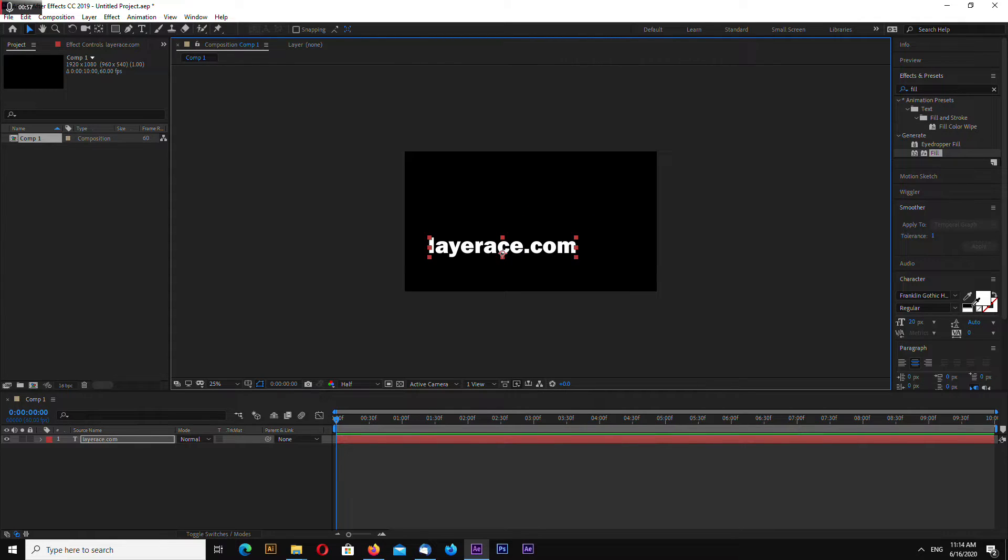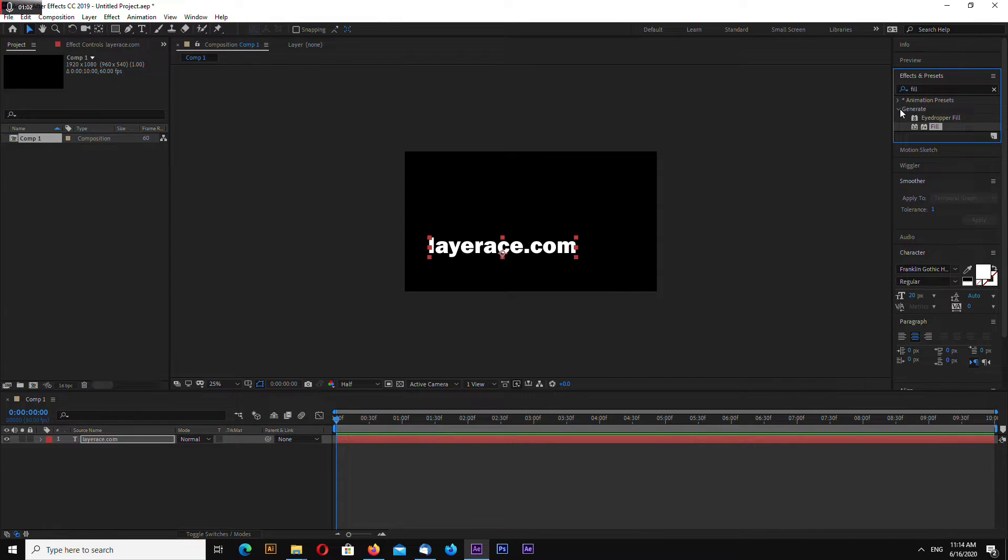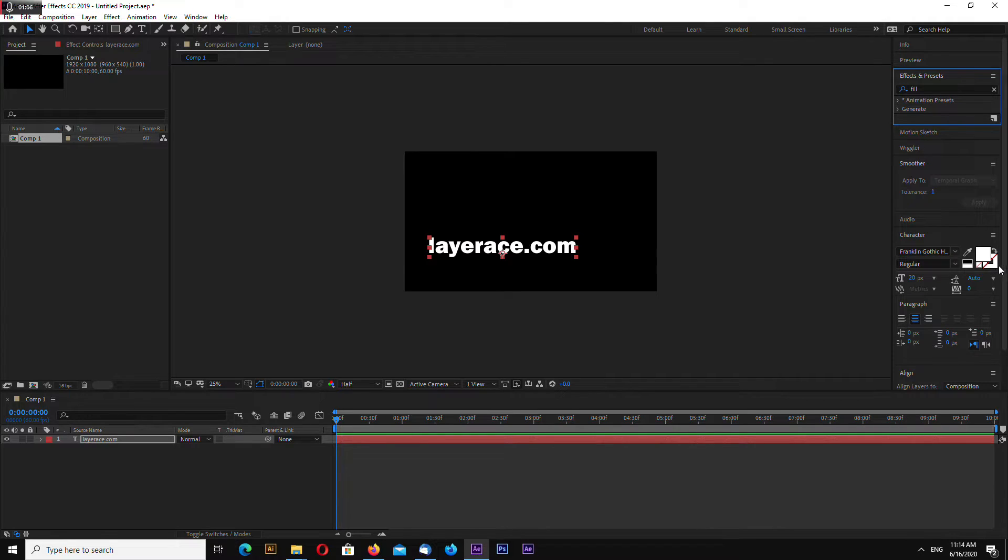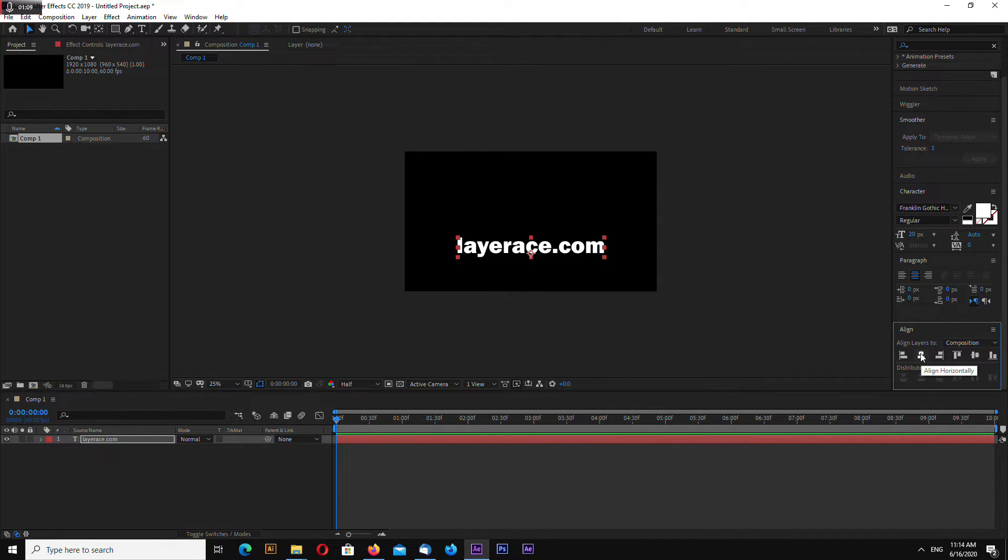You can align your text by going to window, aligns already, somewhere here. Go to Align tab and click this and click this.